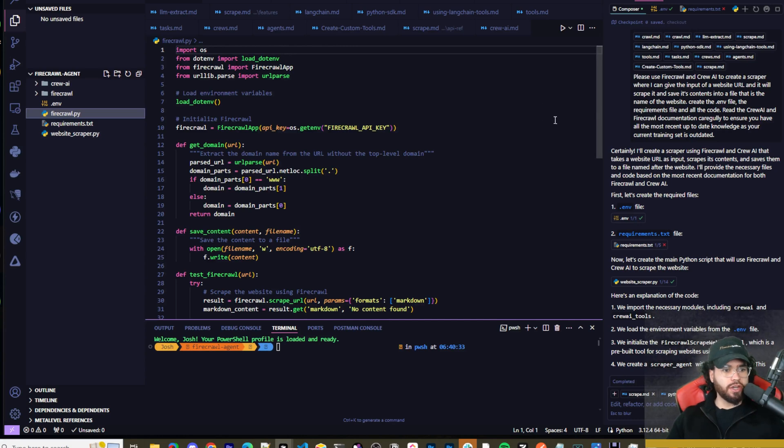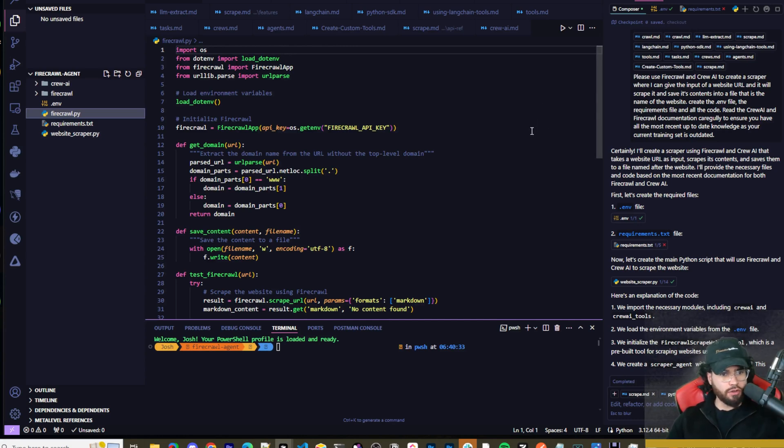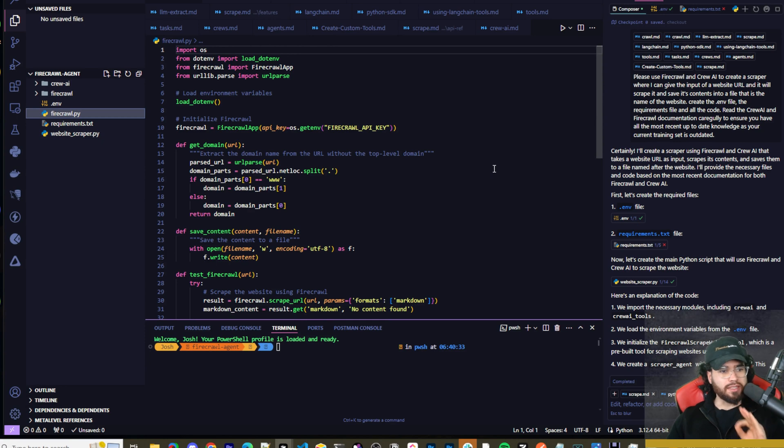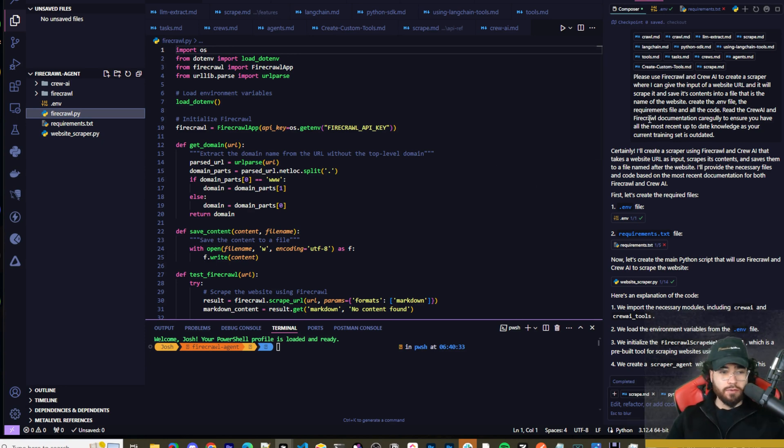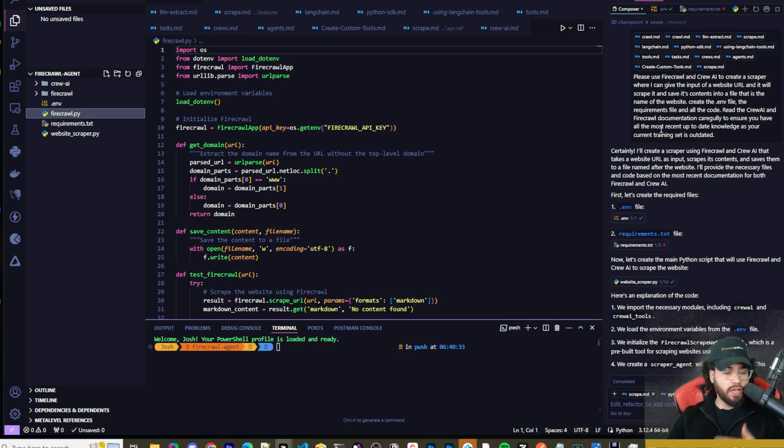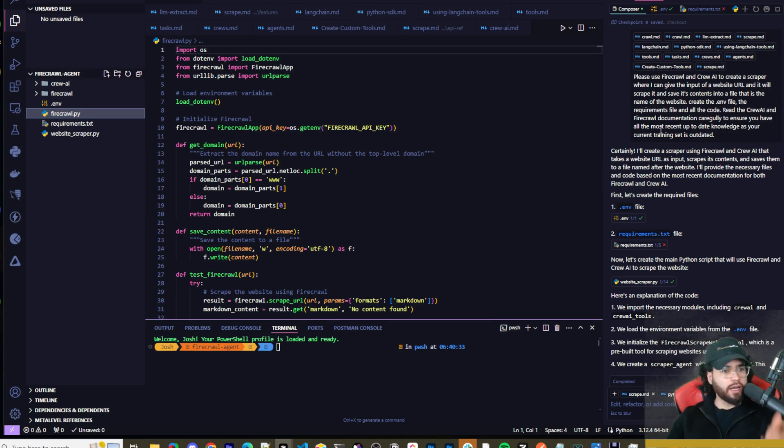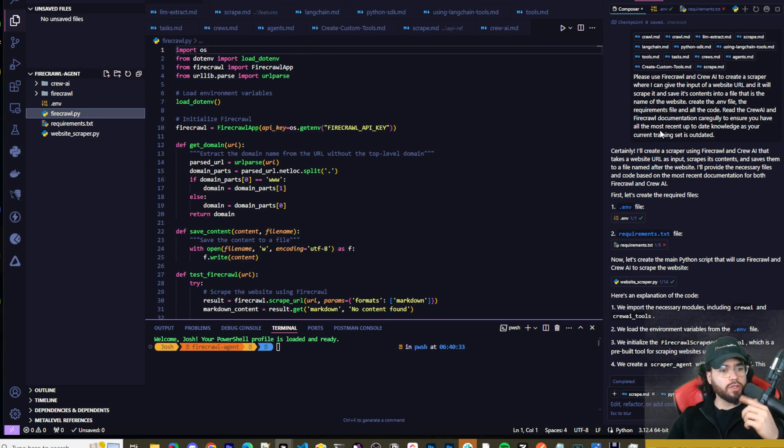All right so now we're in Cursor here and I have a basic Firecrawl project. I'm going to show you how I actually got here and then we're going to show you this in action and how you can actually scrape content off a website. Now you can do a lot of different things with Firecrawl. You can crawl, you can scrape, you can set different parameters up. Like I said I'll reference the docs down below so if you want to go more in depth you can definitely check that out.